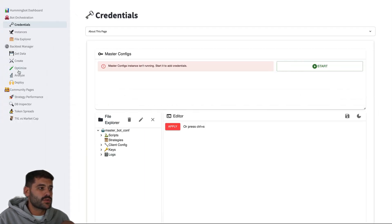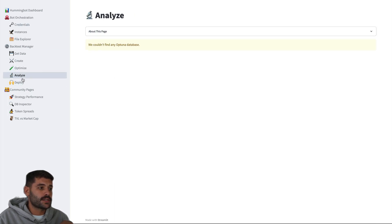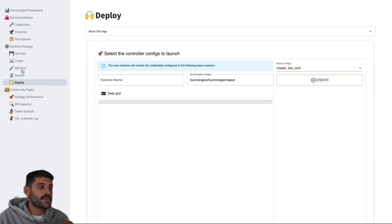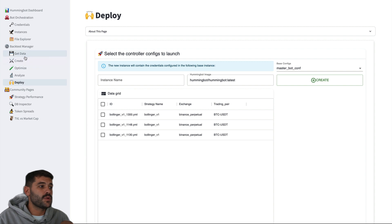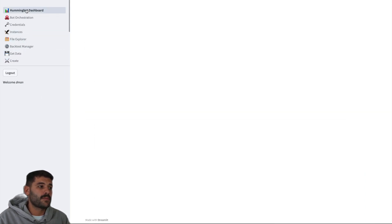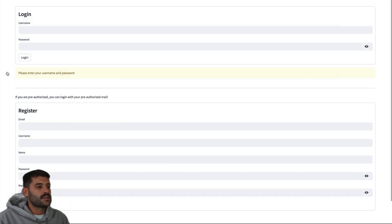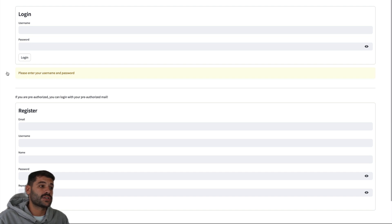One important thing: you can navigate to all pages of the dashboard from here, but if you want to log out, you will need to come back to the Hummingbot dashboard page and then press log out. This is the most secure way we have right now to keep your credentials and the rest of the application secret.